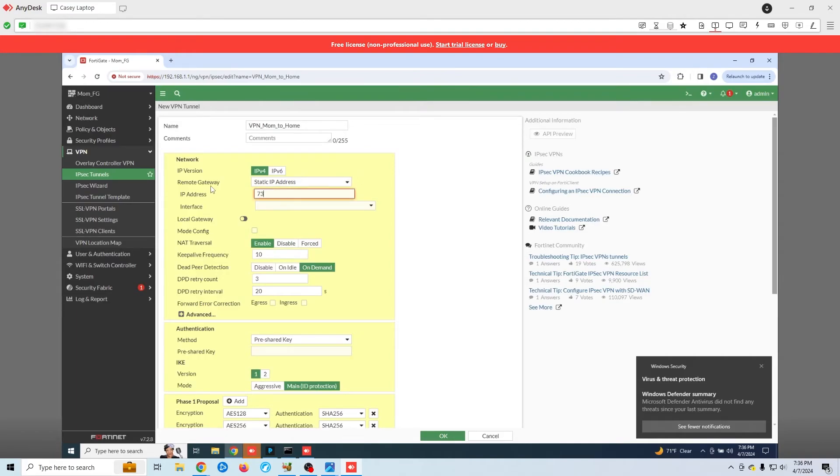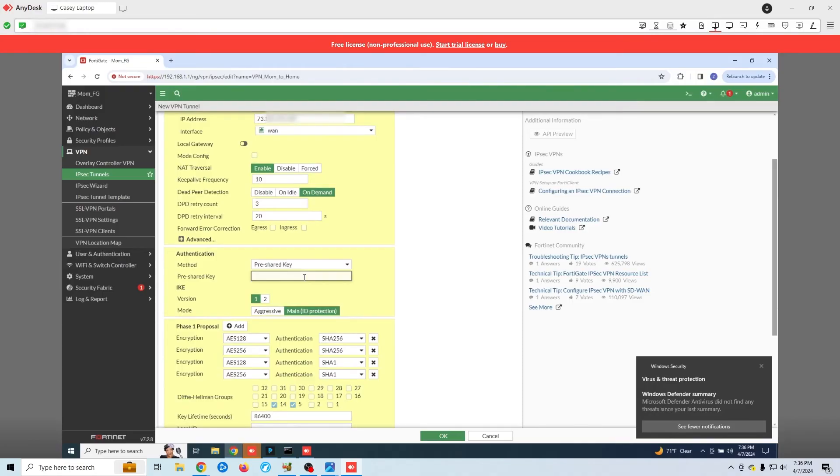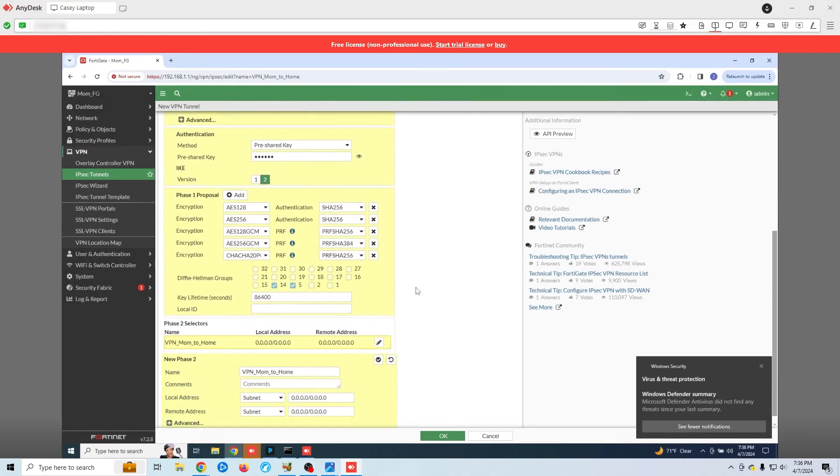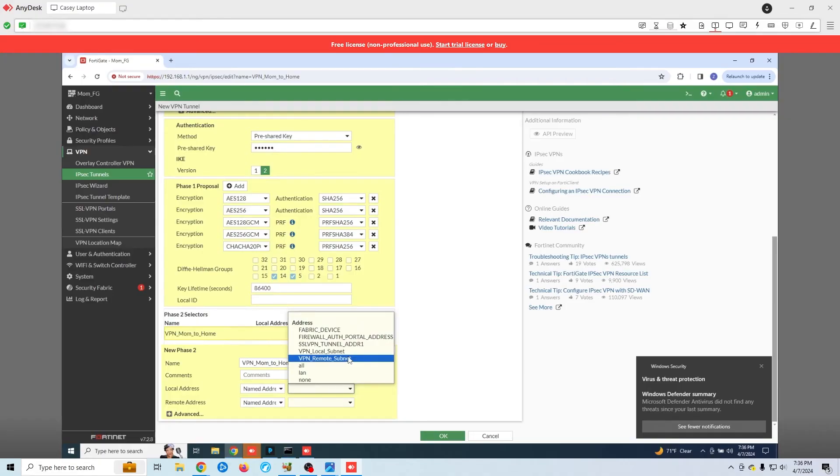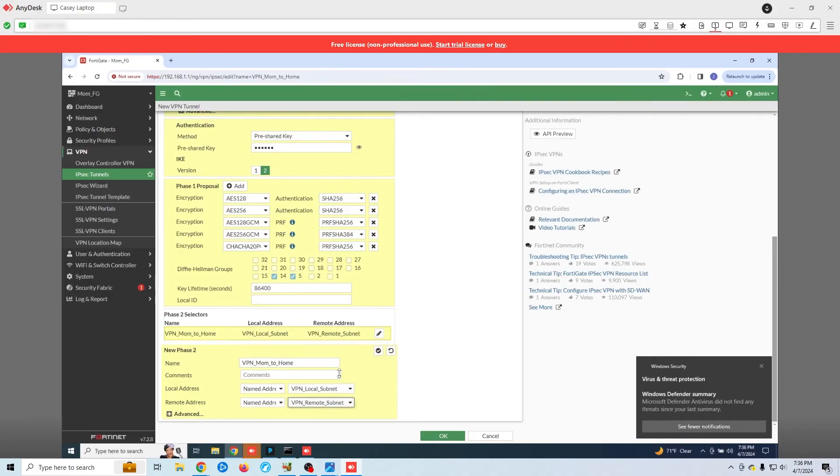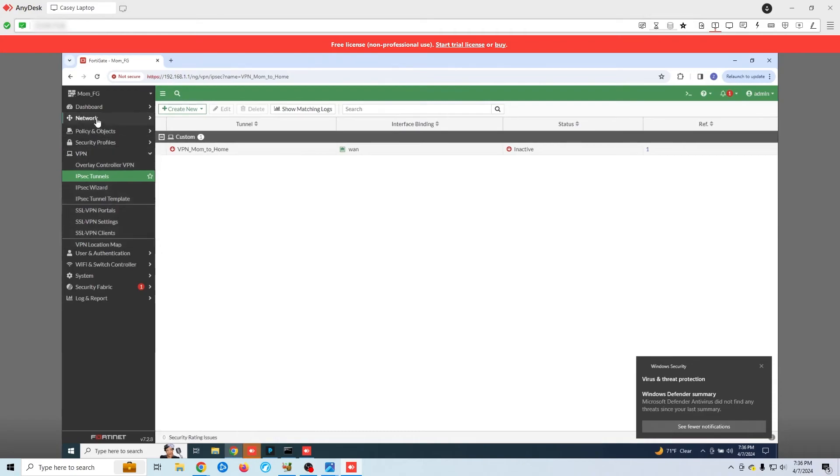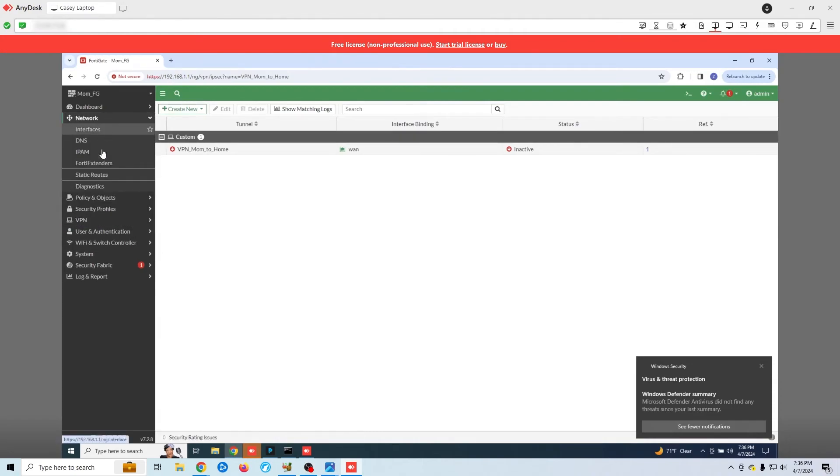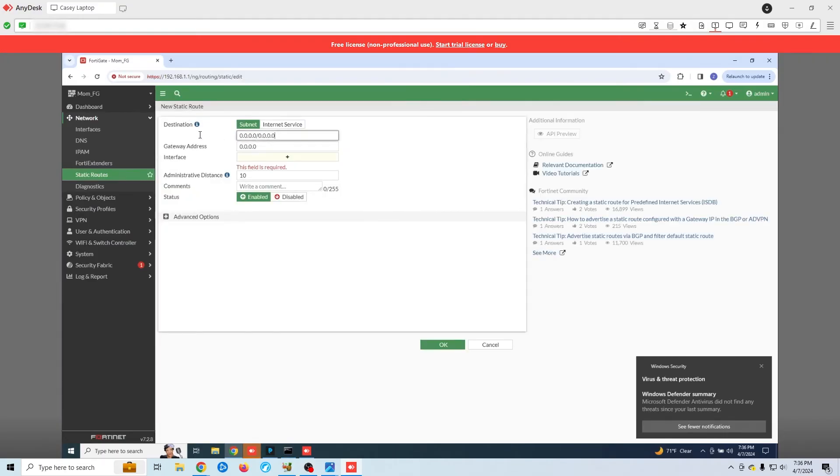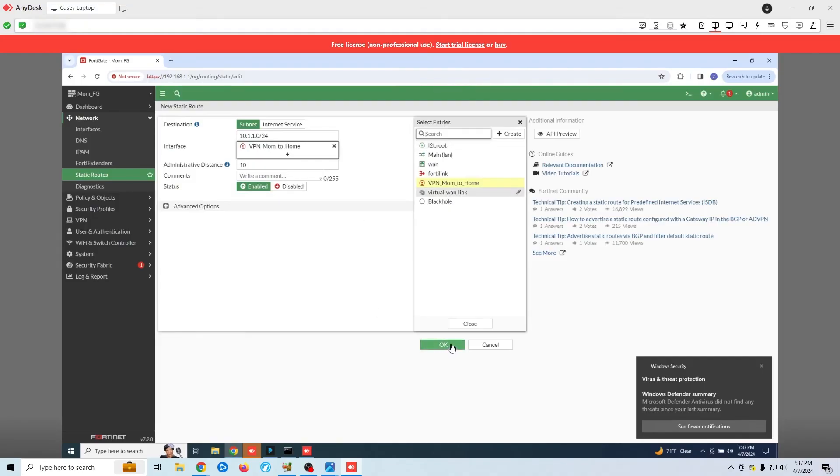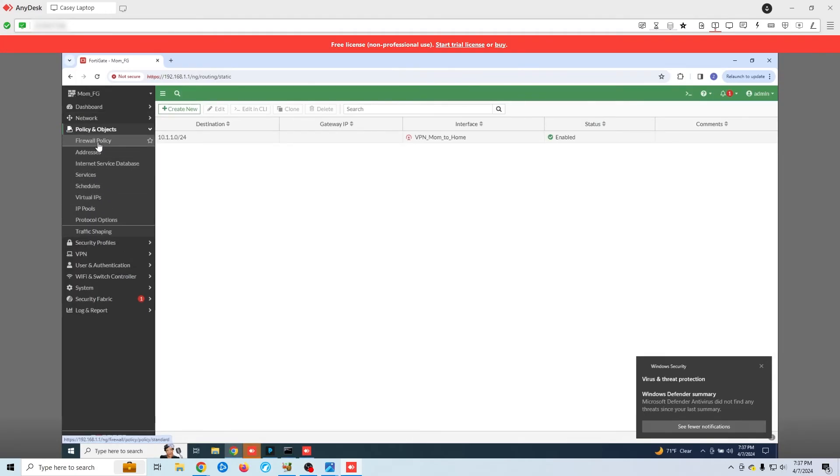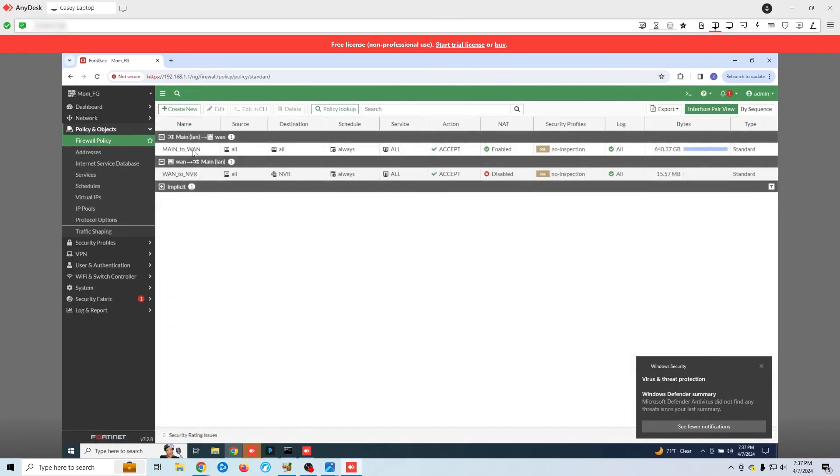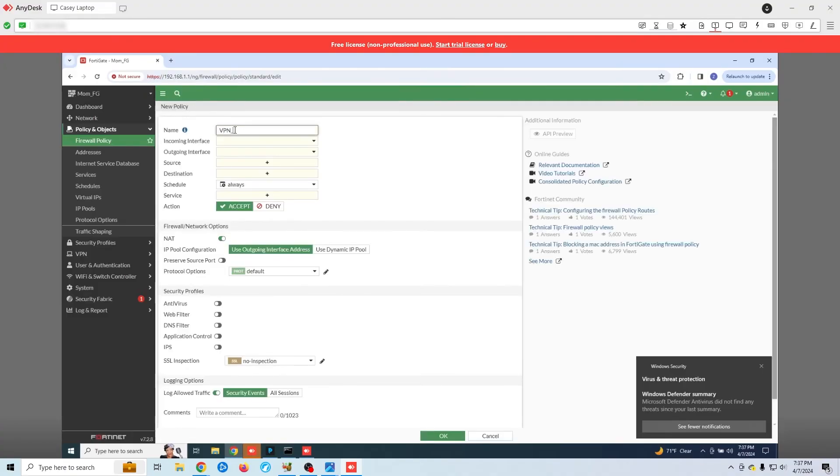Now I'm going to create the static route. In this case, I'm sending all traffic bound for 10.1.1.0 to the VPN tunnel. Last thing we need to do is set up our firewall rules. This too will be the same as when we set up our local firewall.